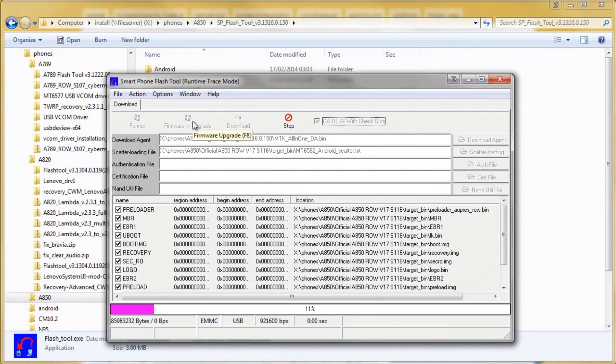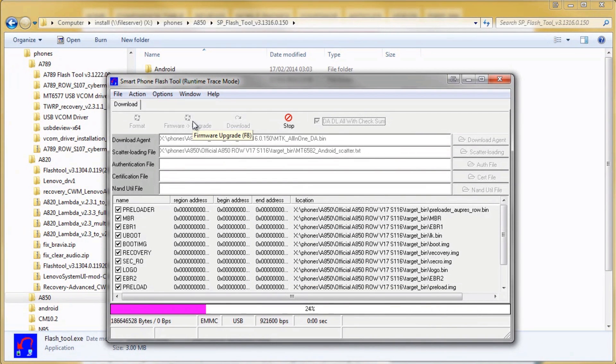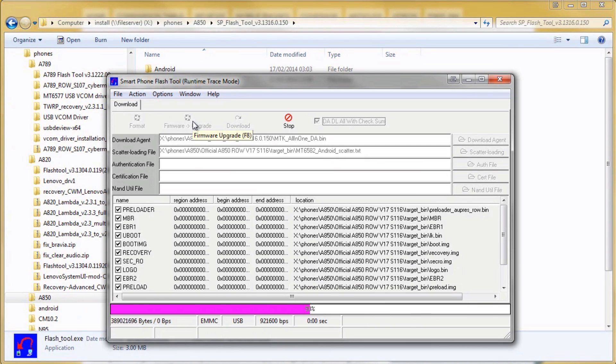It's just going to quickly flash across and load up all these files ready for flashing. Once it's done then I'll connect the phone to the USB cable and allow it to flash across.